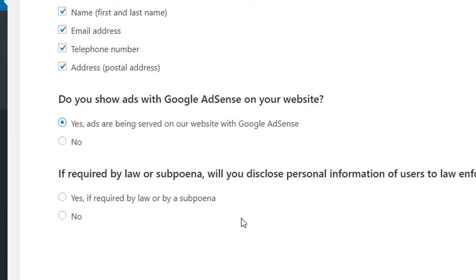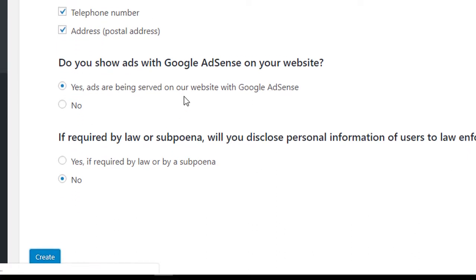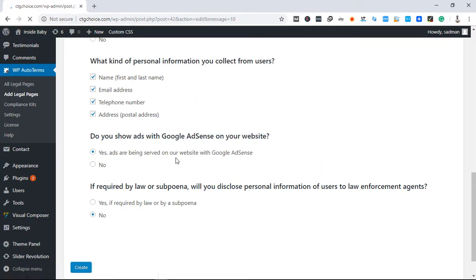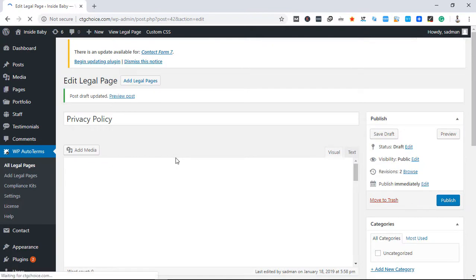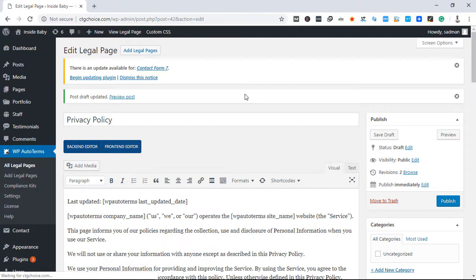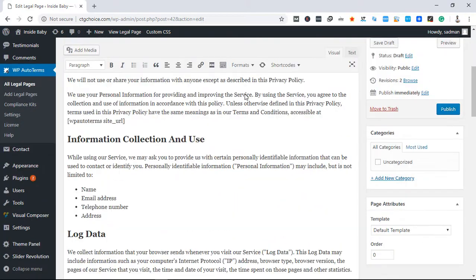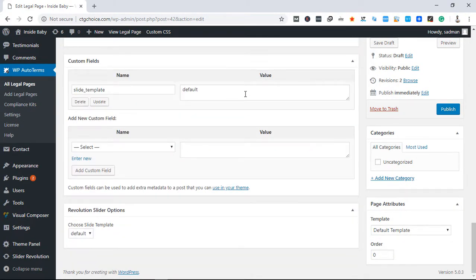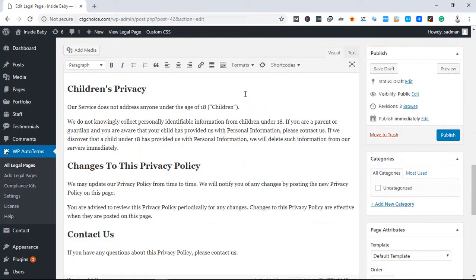If required by law, will you disclose information to a law enforcement agent? Click on move. Click to run out of the database. The privacy policy is automatically created from the database.